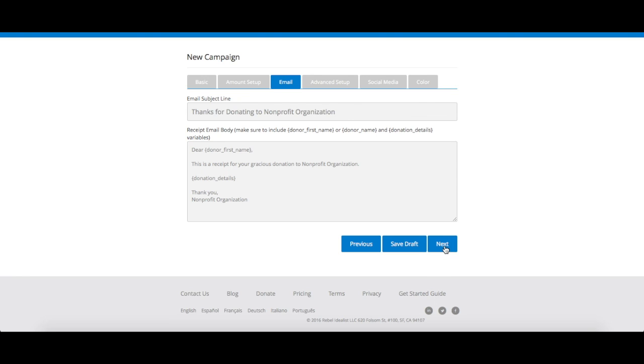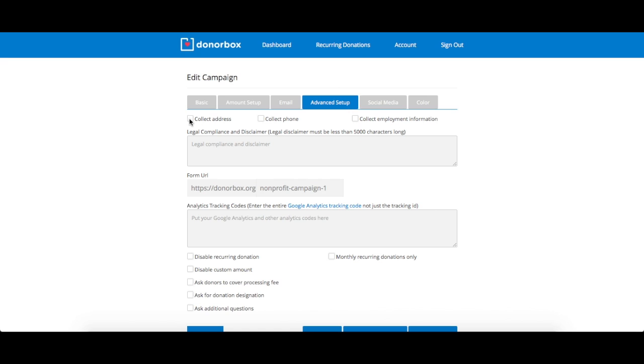Now we get to the fun part. The next step of the campaign form is the advanced setup section, where you can personalize your donation form so that it best fits your wants and needs.